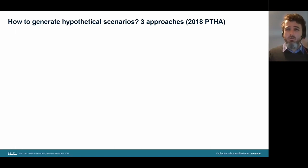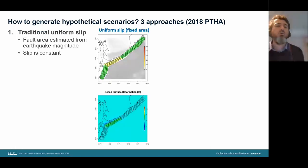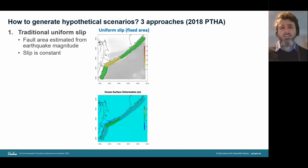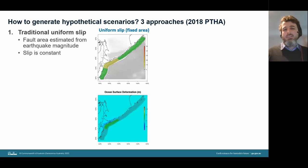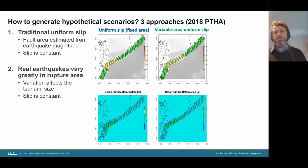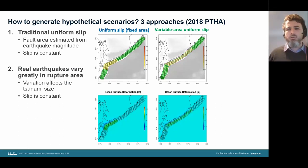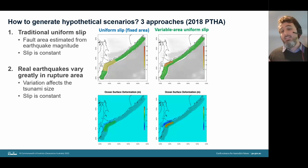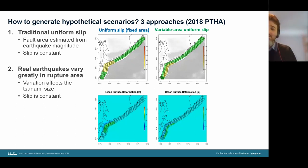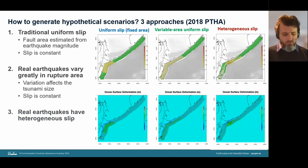In GA's offshore hazard assessment, three different approaches were tried. The traditional approach — fixed area uniform slip — assumes rupture area is a deterministic function of magnitude with constant slip across the fault. But looking at real earthquake data, even for a given magnitude there is large variability in rupture area — from very compact to very broad events, roughly matching scatter observed across multiple historical events. Real earthquakes also have heterogeneous slip, which can be represented using various published techniques.